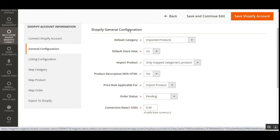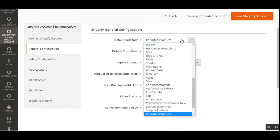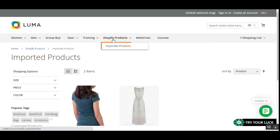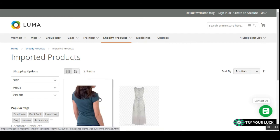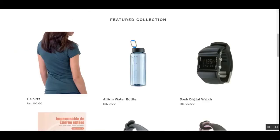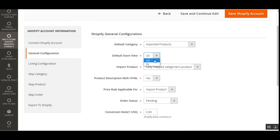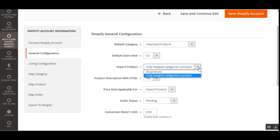Let's tap on General Configuration. The first option is Default Category — here we need to choose the default category for the product. I've chosen 'Imported Products' and the same is visible in the Magento 2 store under Shopify Products. All products imported from Shopify go into this default category. Then we have Default Store View — I've chosen United States — and for the Default Store View we have selected the default store view of Magento 2 for auto synchronization.